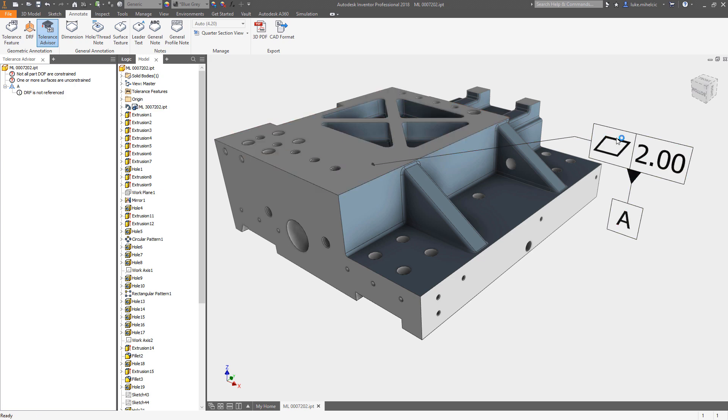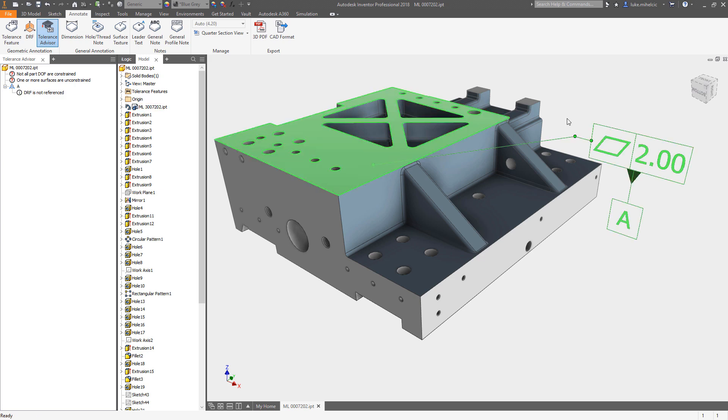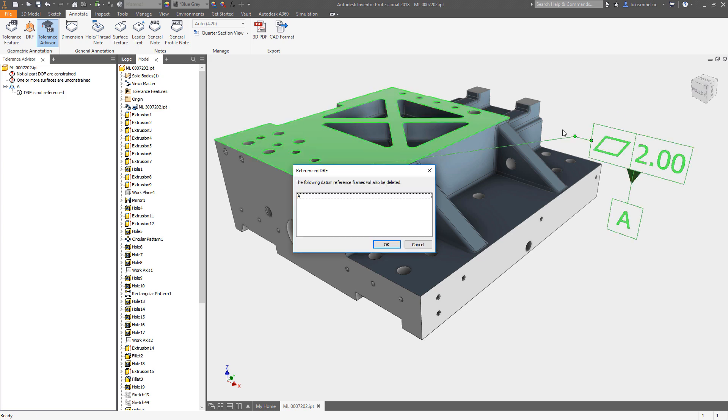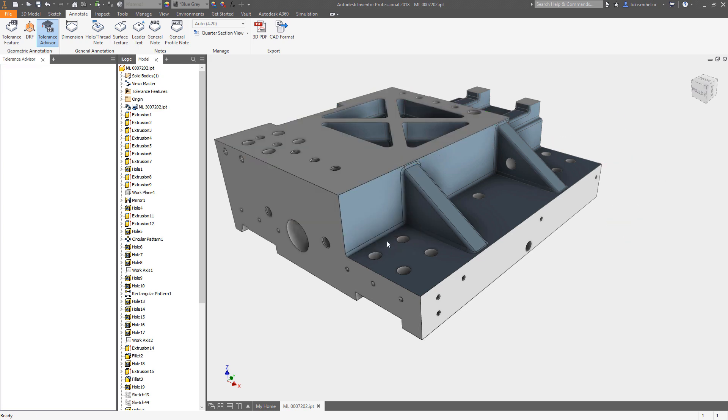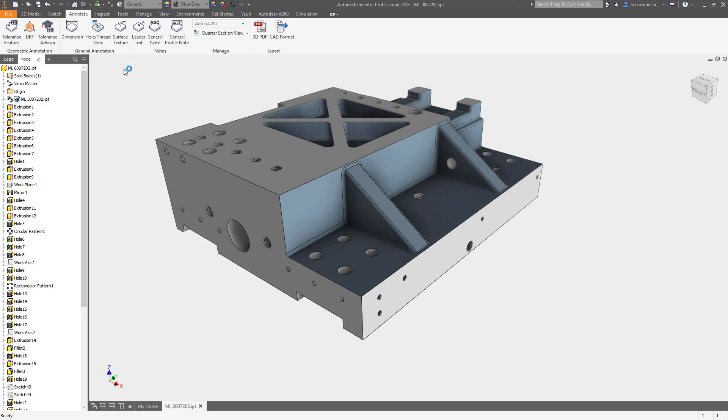But maybe you just want a really sweet looking 3D model with some annotation on it.